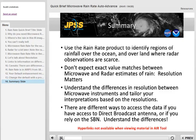Here are some closing thoughts on microwave rain rate. Read them over and understand why they are here. This concludes the quick brief. Thanks for listening.